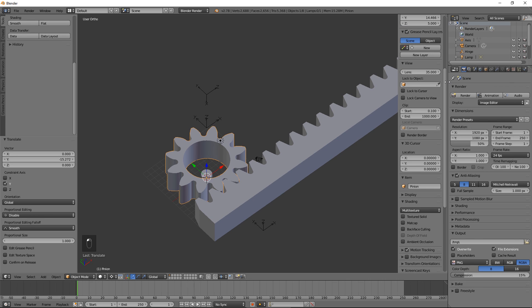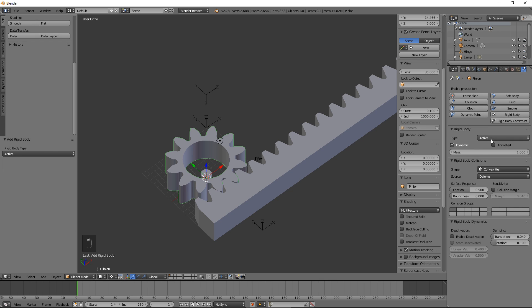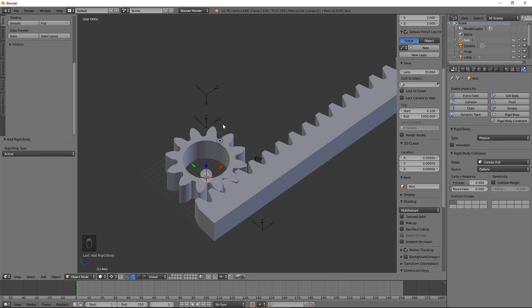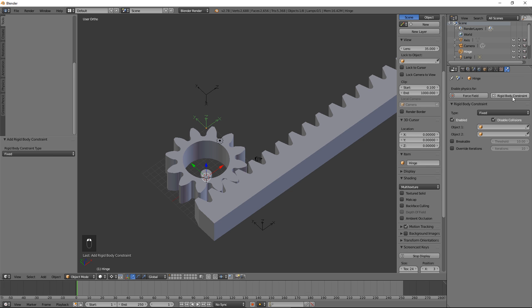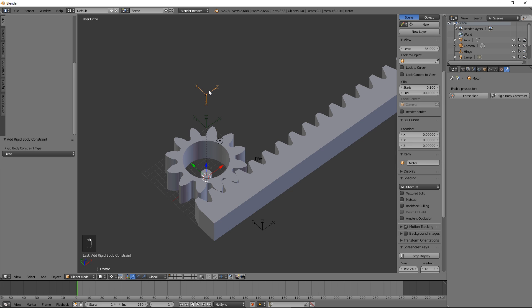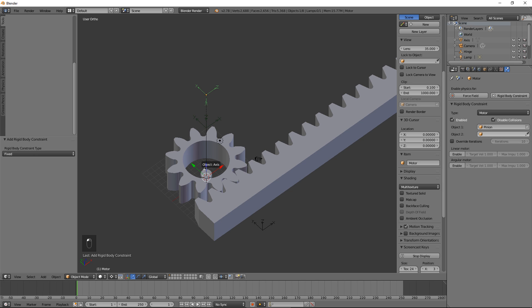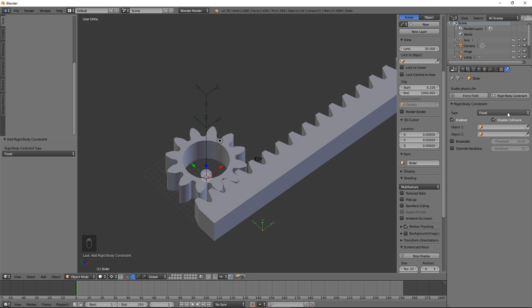Select Pinion, go to the Physics tab, click Rigid Body, select Mesh for Shape and 0 for Margin. Select Rack, click Rigid Body, select Mesh for Shape and 0 for Margin. Select Axis, press Rigid Body and select Passive for Type. Select Hinge, click Rigid Body Constraint, select Hinge for Type, Pinion for Object 1 and Axis for Object 2. Select Motor, click Rigid Body Constraint, select Motor for Type, Pinion for Object 1 and Axis for Object 2. Click Enable under Angular Motor. Select Slider, click Rigid Body Constraint, select Slider for Type, Rack for Object 1 and Axis for Object 2. Our setup is ready.